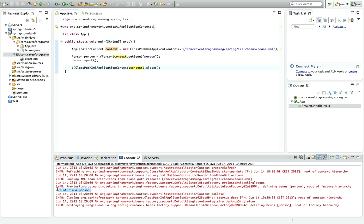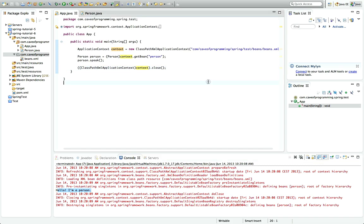So that's it for this tutorial. In the next tutorial we're going to look at configuring beans with constructor arguments, and that's going to take us another step towards looking at dependency injection, which is this big thing in Spring.